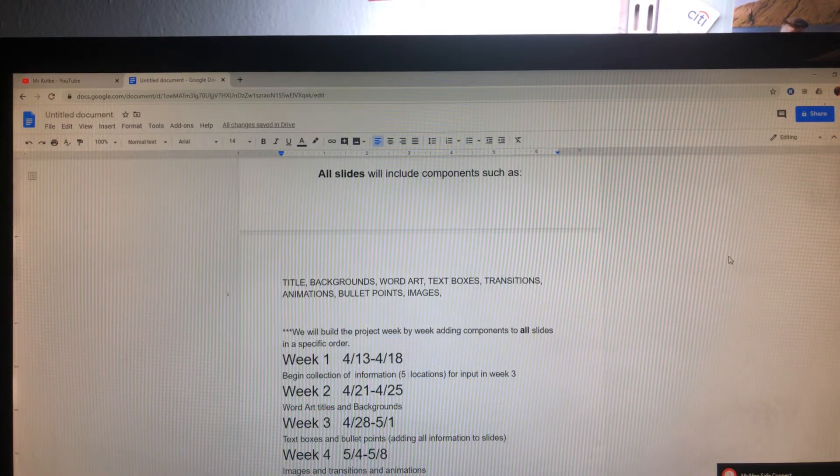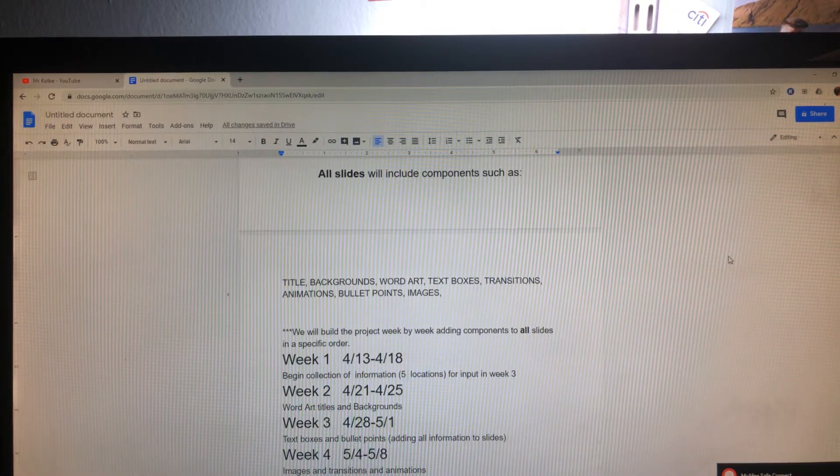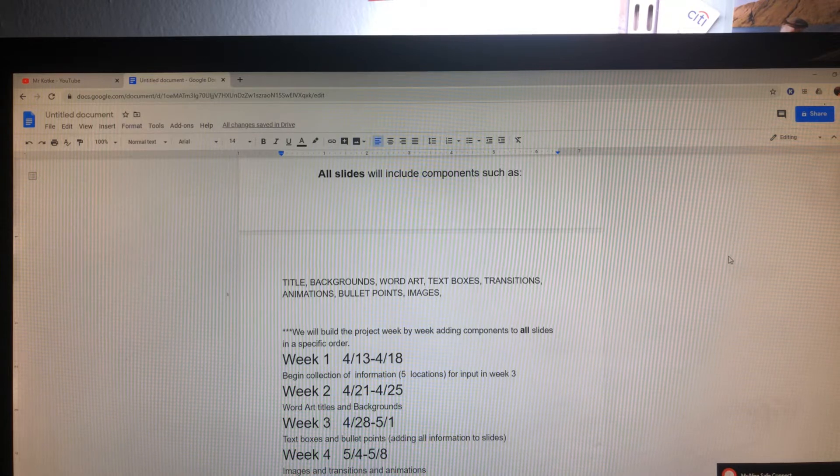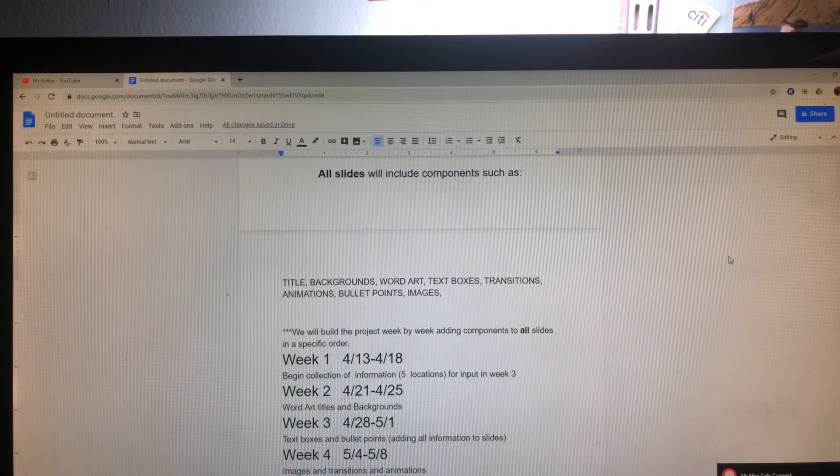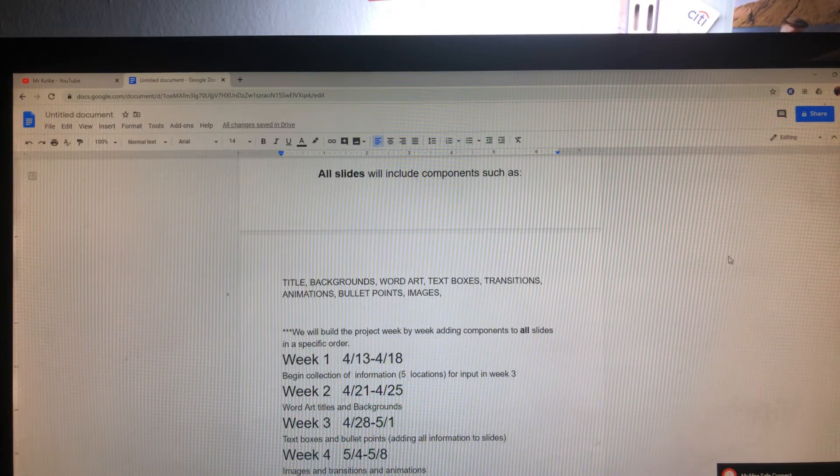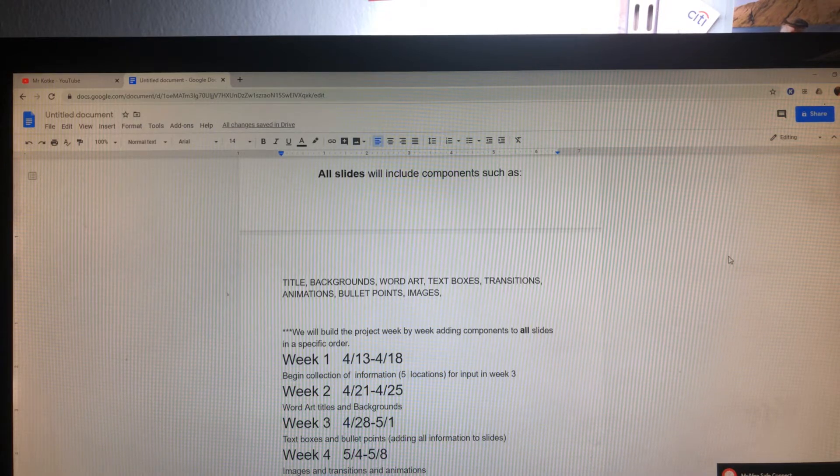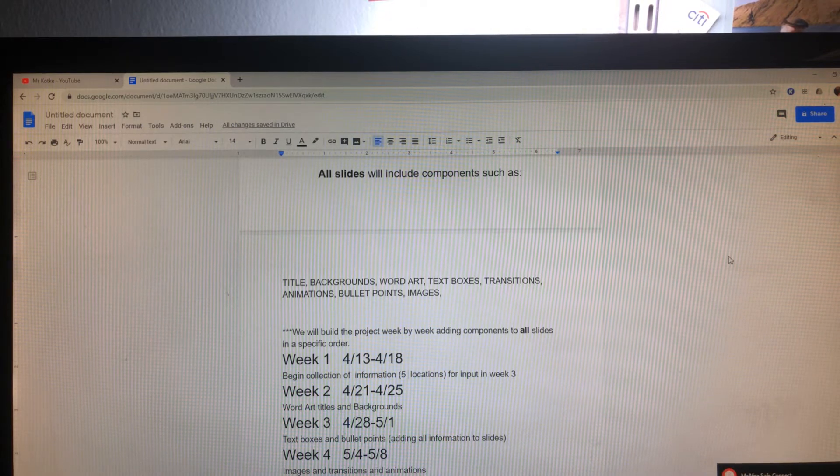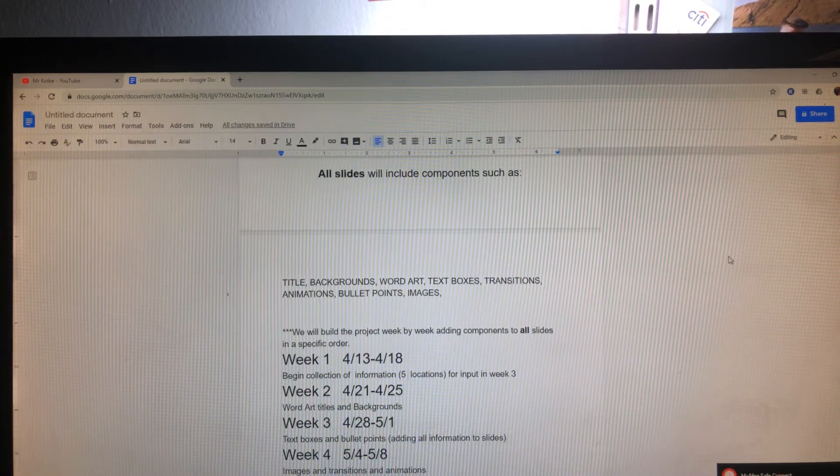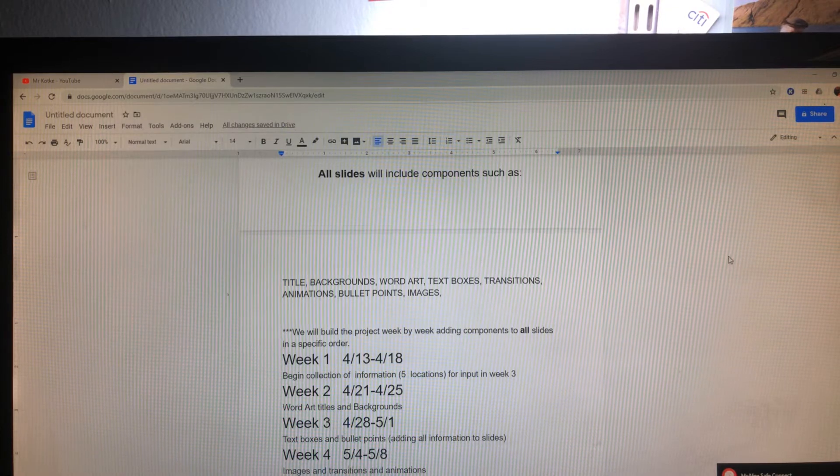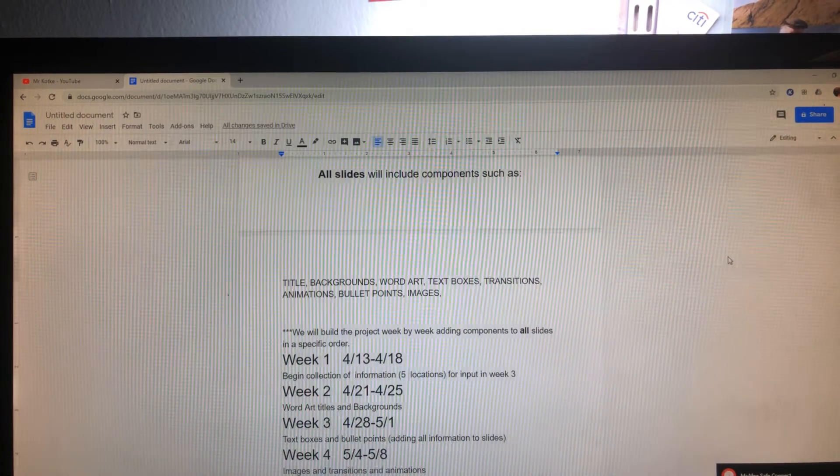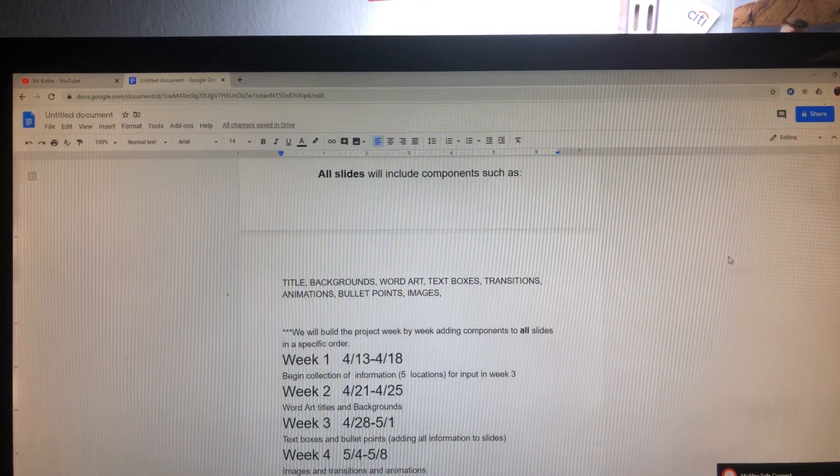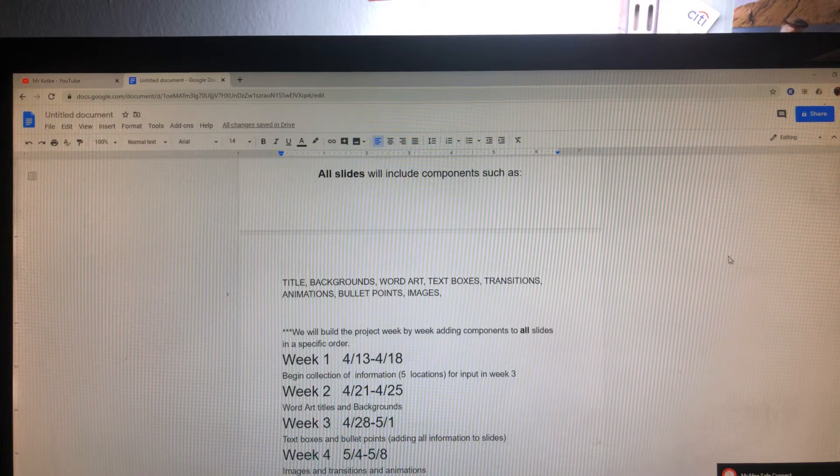Week three, a bigger week, the 28th to May 1st. Text boxes and bullet points. We want to add all of our information to the slides here. Week four, the 4th of May to the 8th. Images, transitions, and animations. And week five, we're going to just clean it up, edit it, and most likely have it emailed back to myself.